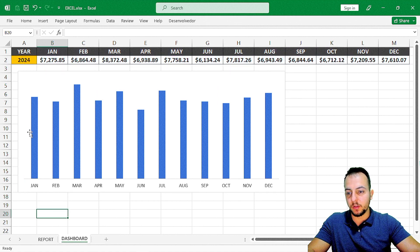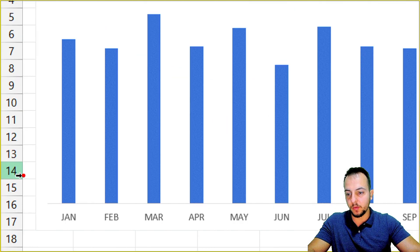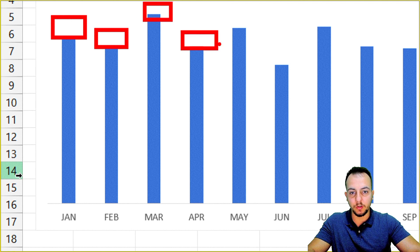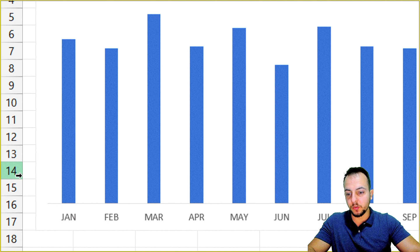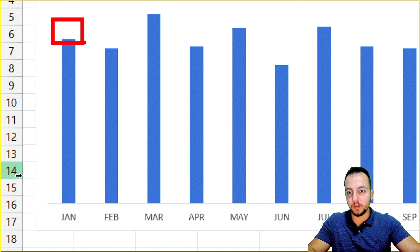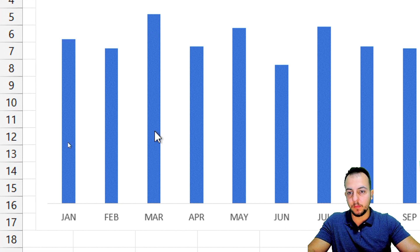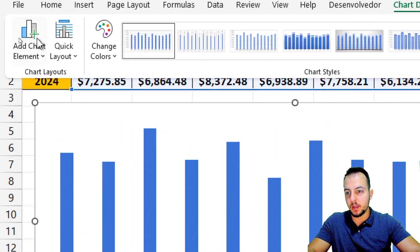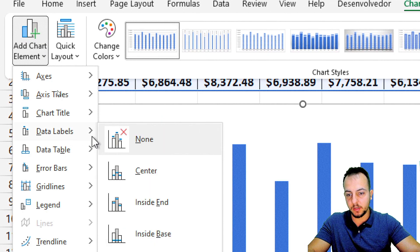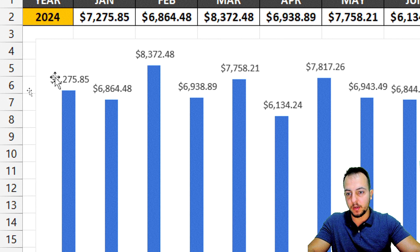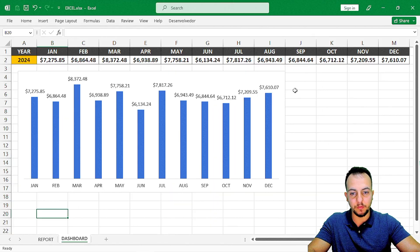And the values on the left side, I'll select and delete as well. Now, one important thing is to add the values above each column in the chart — because right now I can't tell how much I sold in January, February, or March. It's important to have those numbers visible.